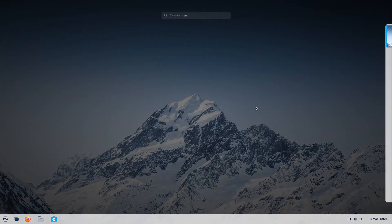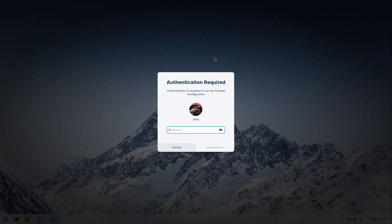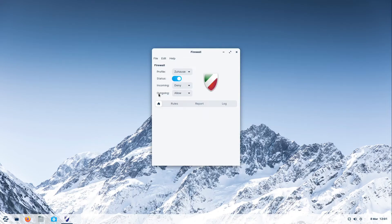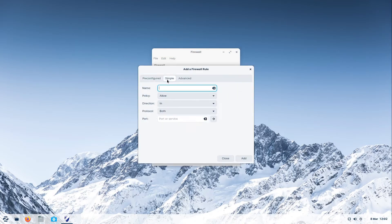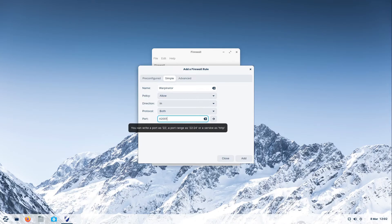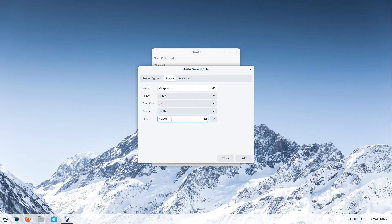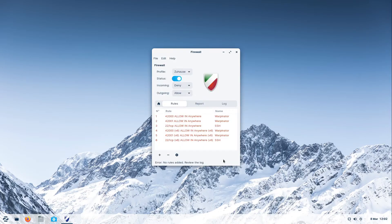On Zorin OS you open up the firewall configuration by pressing the super key and typing firewall. I type in my password and we have the same window. Under rules I already added ports 42000 and 42001. You can add rules by clicking the plus sign, heading over to simple, typing a name such as Warpinator and the port number, then selecting add.